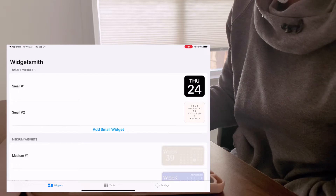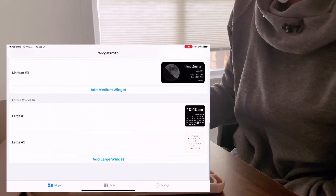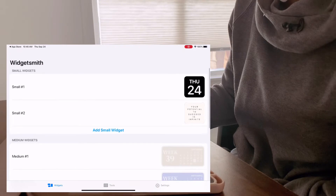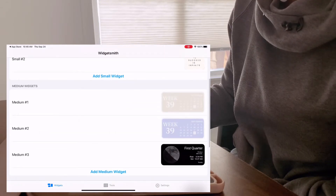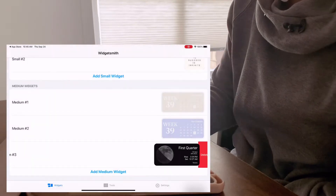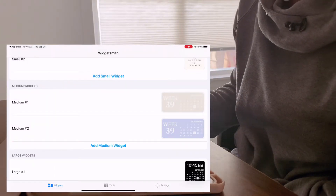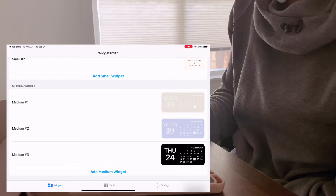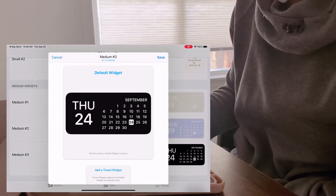They have three options: you can choose a small widget, a medium, or a large. For what I did, I chose one medium and one small widget. I already have the widget you saw on my homepage, but I'll create another one so you can see what it looks like.